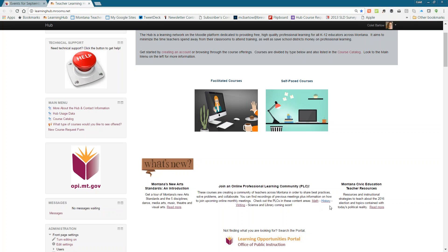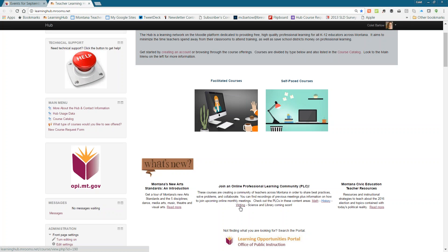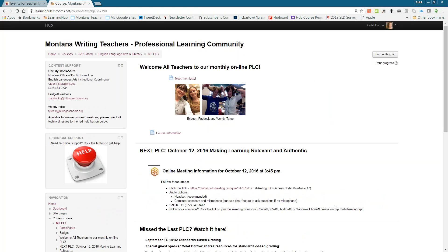As of last week, the math, history, and writing PLCs kicked off for the year. This is the inaugural library teacher librarian PLC, and a science PLC is coming up as well. Christy helps facilitate the online writing PLC, so I'm going to go to that course. Christy, did you want to say a little bit about the Montana Writing Teachers Professional Learning Community?